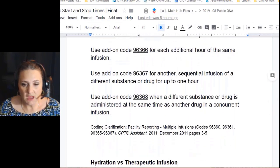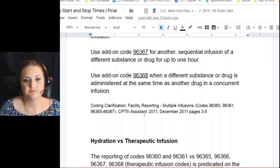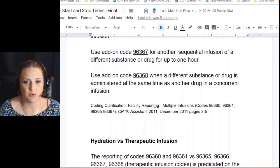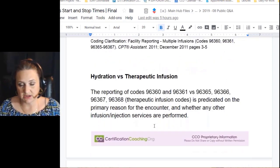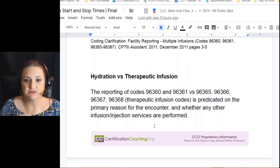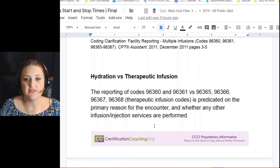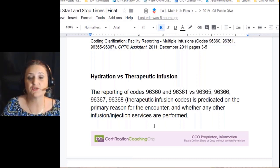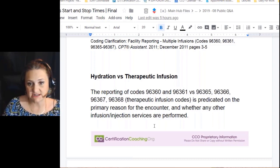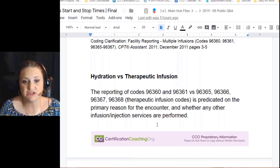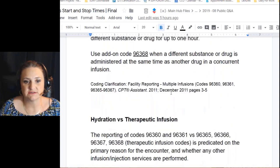Some of this information comes from a coding clarification on facility reporting from the CPT Assistant. Let's back up: hydration versus therapeutic infusion. If you're just hydrating the patient, there are specific codes for that. The CPT Assistant says you have to understand that distinction before moving forward. The codes for hydration are 96360 and 96361, versus the codes for therapy, prophylaxis, or diagnosis.